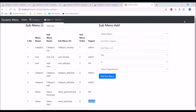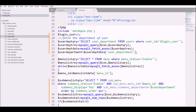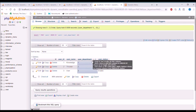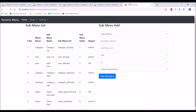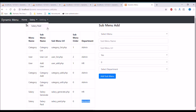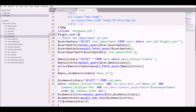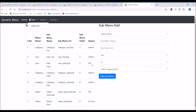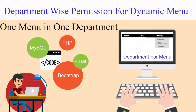Let me test with a different user ID. Changing to ID 2 and refreshing — user 2 is in the accounts department, so only salary_paid is displayed in the dropdown. That's the only menu for accounts. Now changing to ID 3 for the HR department and refreshing — add user is there because it's in HR, and under salary, salary_generate is shown because that's in the HR department. That's how you can give department-wise menu permissions.